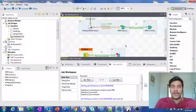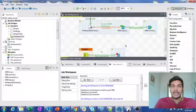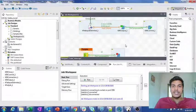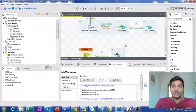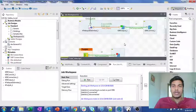Hi guys, welcome to Cognitive Hub Talent Tutorials. In the previous video, we have seen how to load and read data from the database — inserting and getting data. Now what I want to illustrate in this video is how to update the data present in the table. So that is what I am going to show in this video.